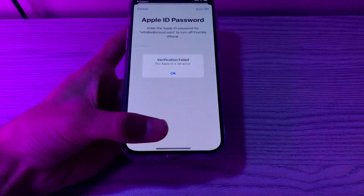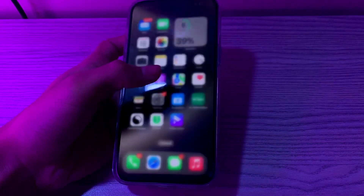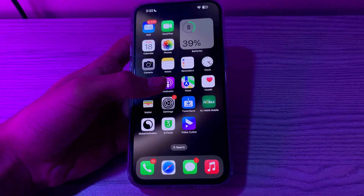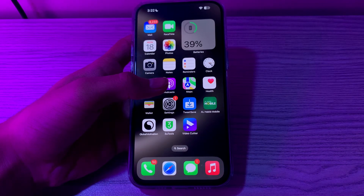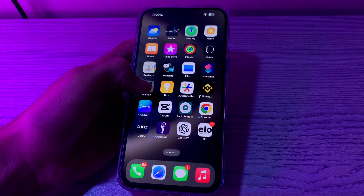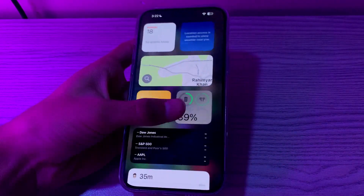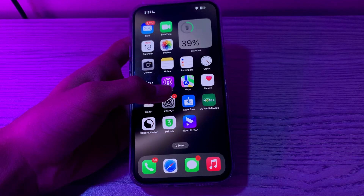Step number one is to reset your Apple ID password. The first thing you can do whenever you encounter this 'Apple ID is not active' problem is to reset your Apple ID password. You can do this by going to Apple's official website.